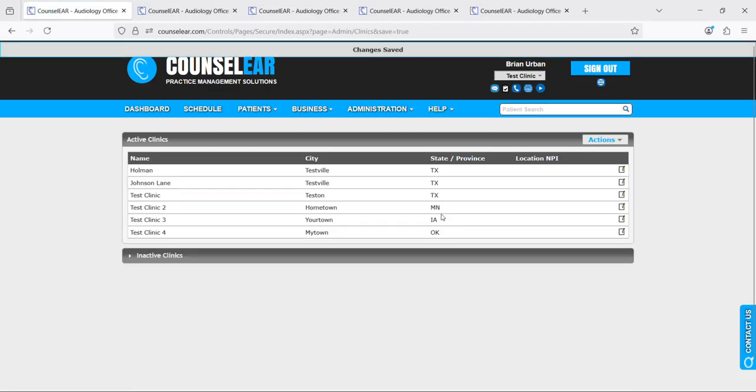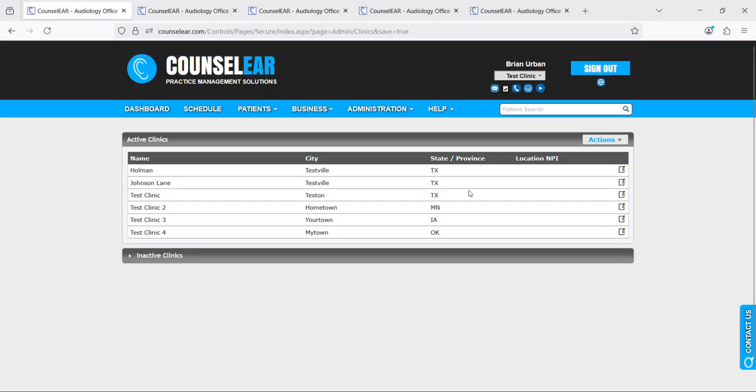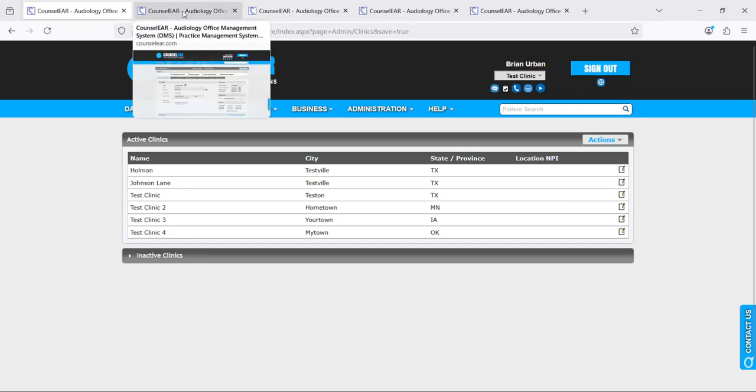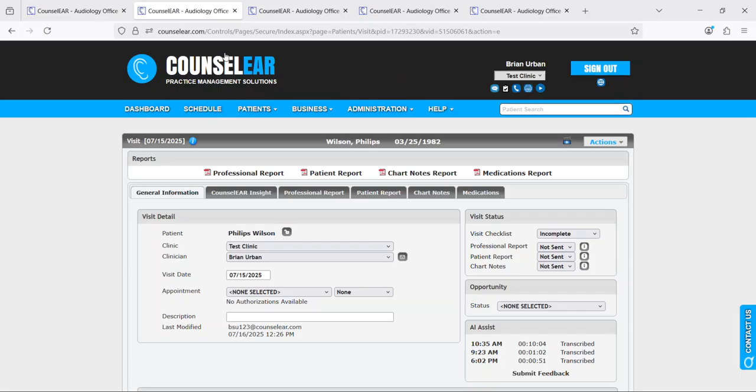If you wish to activate AI Assist for multiple clinics, of course just go through that same process for each additional clinic. Once you have activated for a specific clinic, then you will be able to use the Counselor AI Assist feature in a patient visit with a patient or the family as needed.